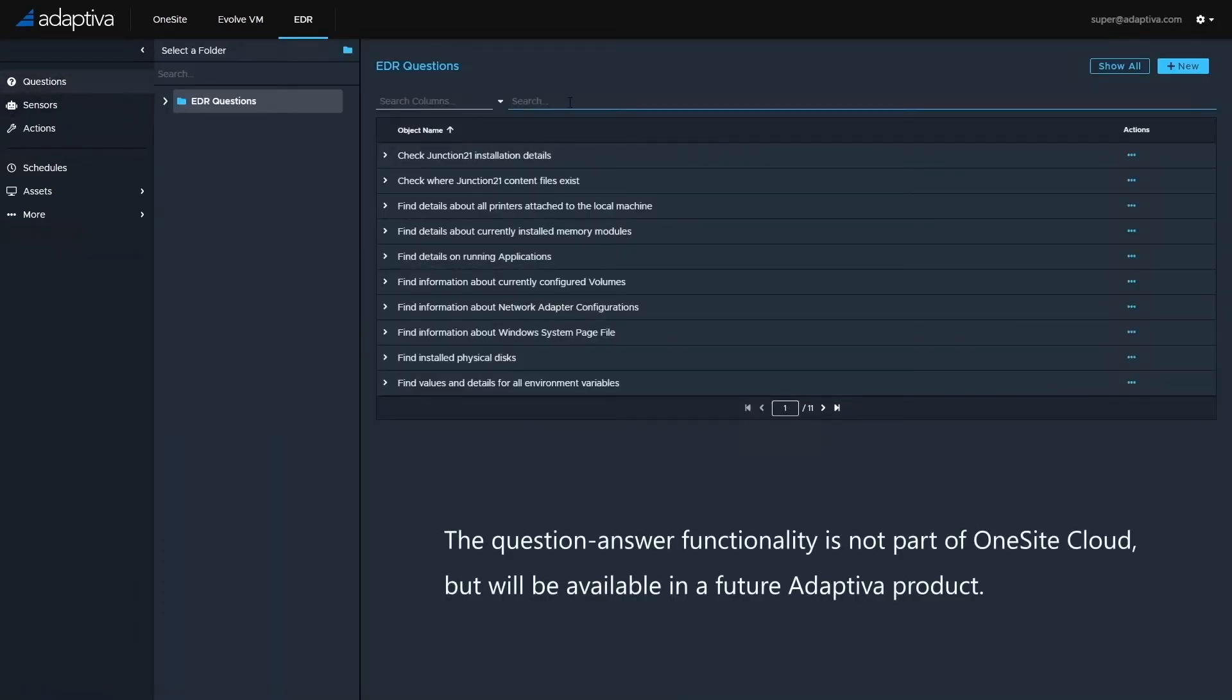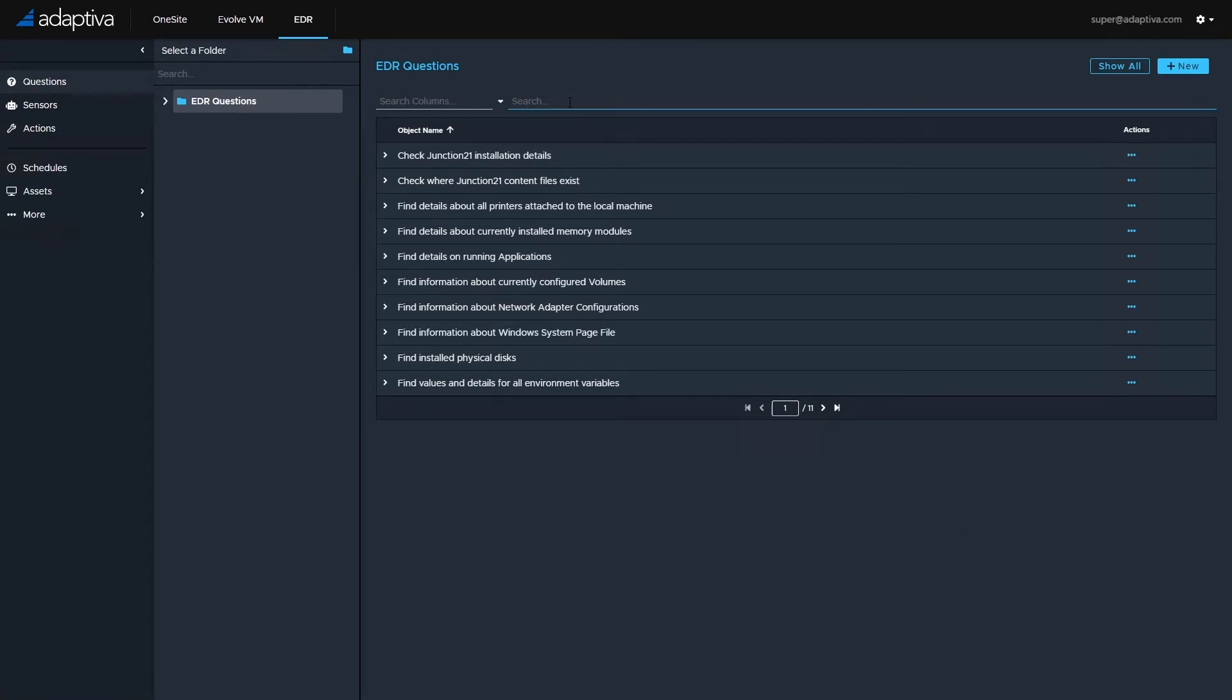To do this, I'm going to leverage one of the capabilities of Adaptiva OneSite Cloud, Enterprise Search, to perform a near real-time query on all machines. Here, we can ask any question and get near real-time results back.